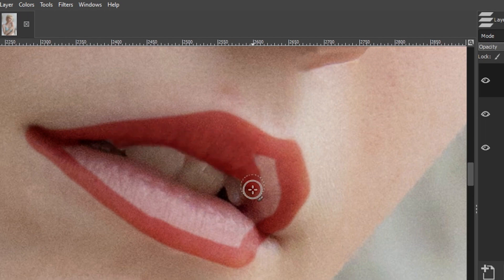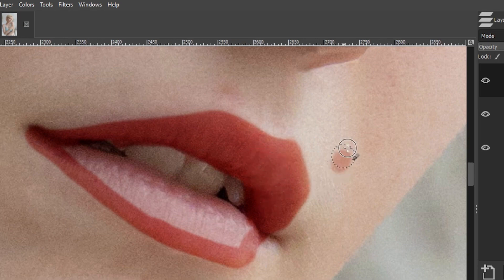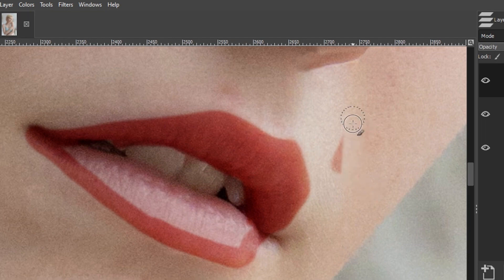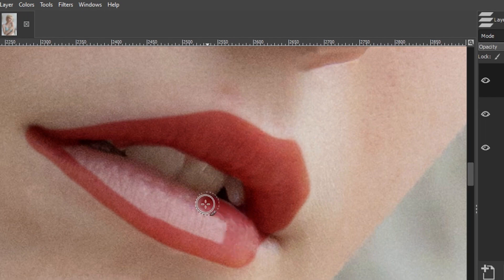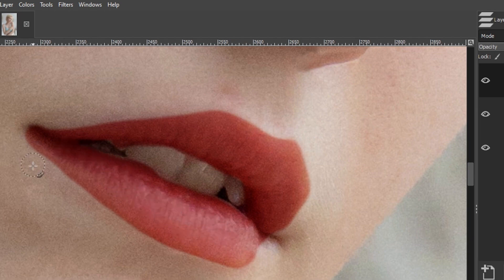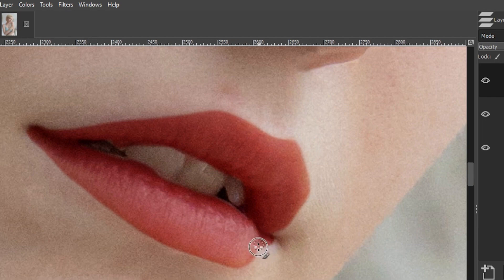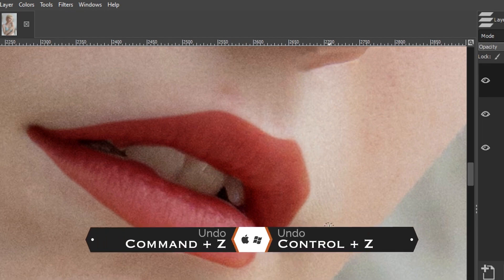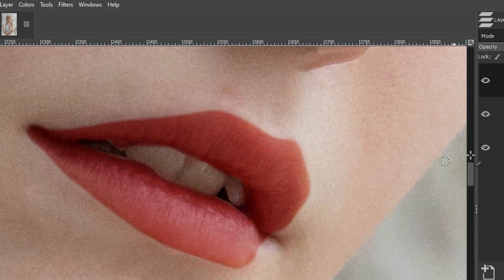I'm going to go ahead and fill in the rest. If you make a mistake and go outside the lips, press the letter X to switch the foreground color to black and paint to remove, then press X again to get white back to the foreground and paint the color back in. I'll go back to black just to touch up the lips right around the edges. The lips are now done.